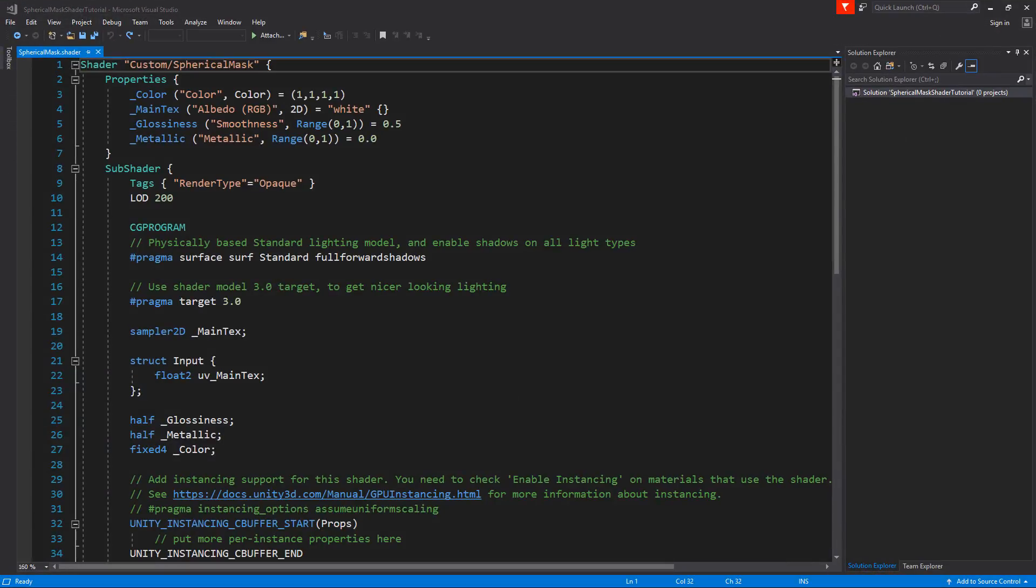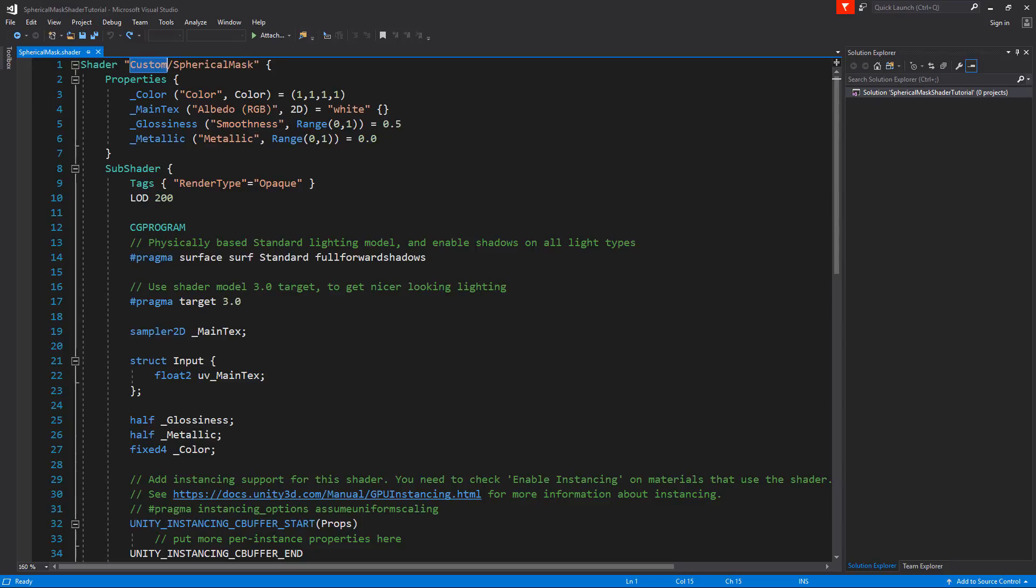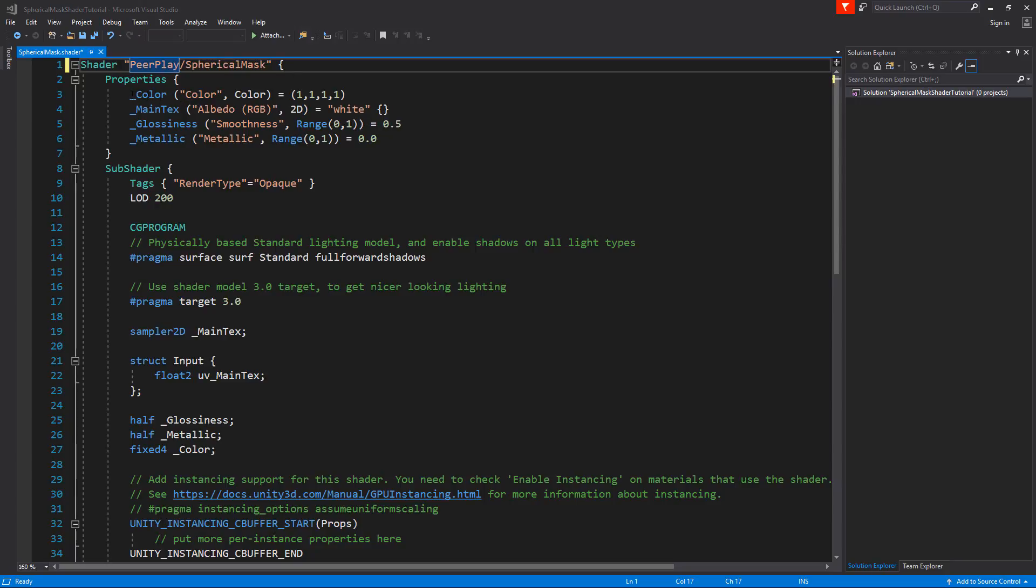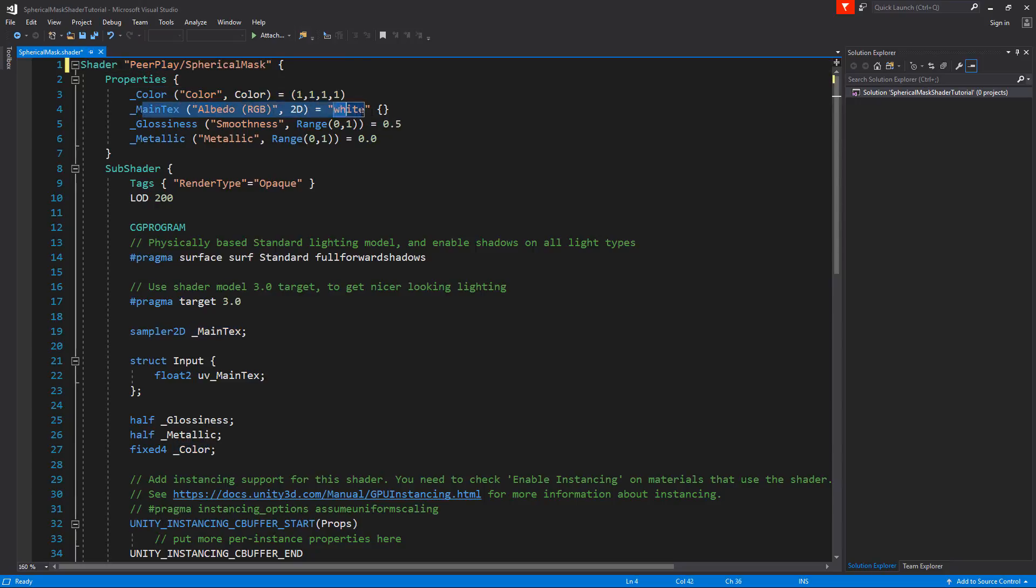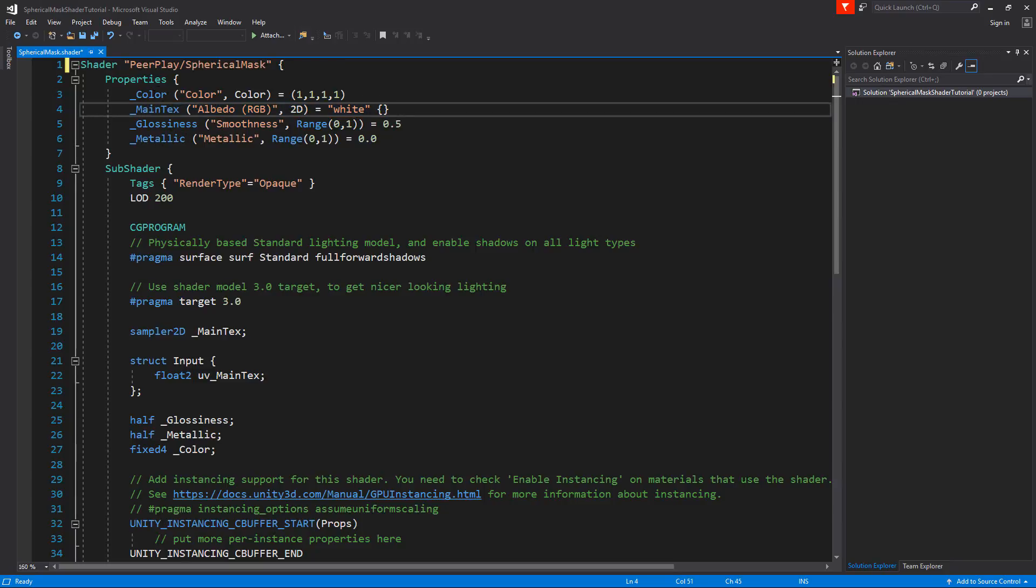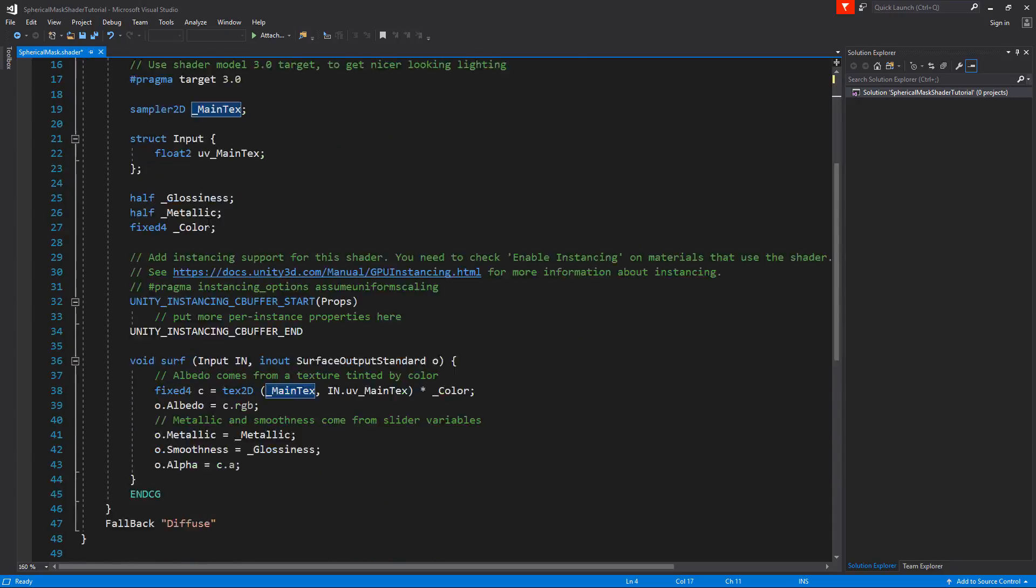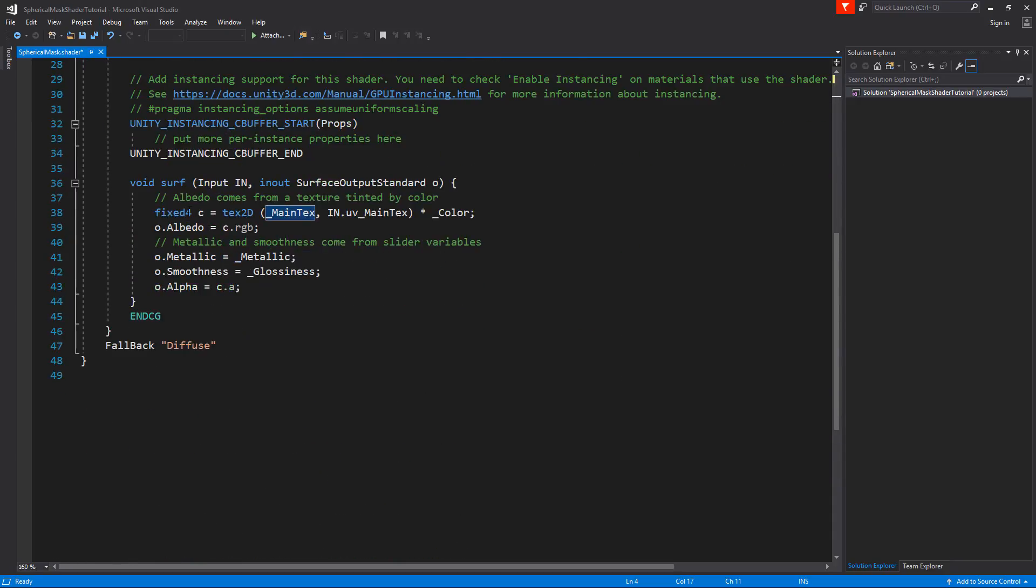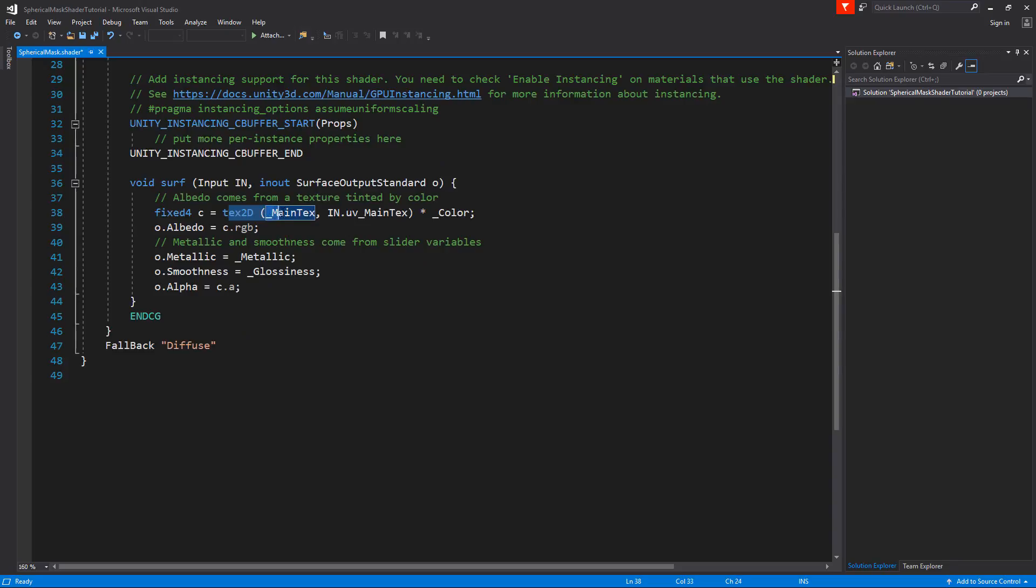First of all, we've got the category of where the shader is going to be and it's set to custom. I'm going to change this to Pearplay. Now in the shader we already have some properties like selecting a color, a main texture, the glossiness and a metallic. And this color will be multiplied by the main texture. If we scroll down, we can see that in this fixed 4 we will get the texture, main text and it's multiplied by color.